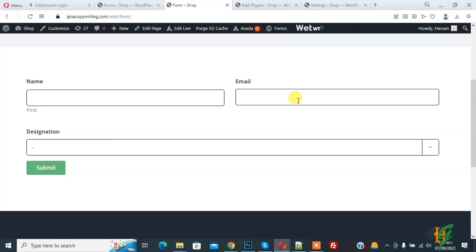Bismillahir Rahmanir Raheem, Assalamualaikum. My name is Asar and today we are going to send custom messages to user email based on dropdown selection using Gravity Forms in WordPress.